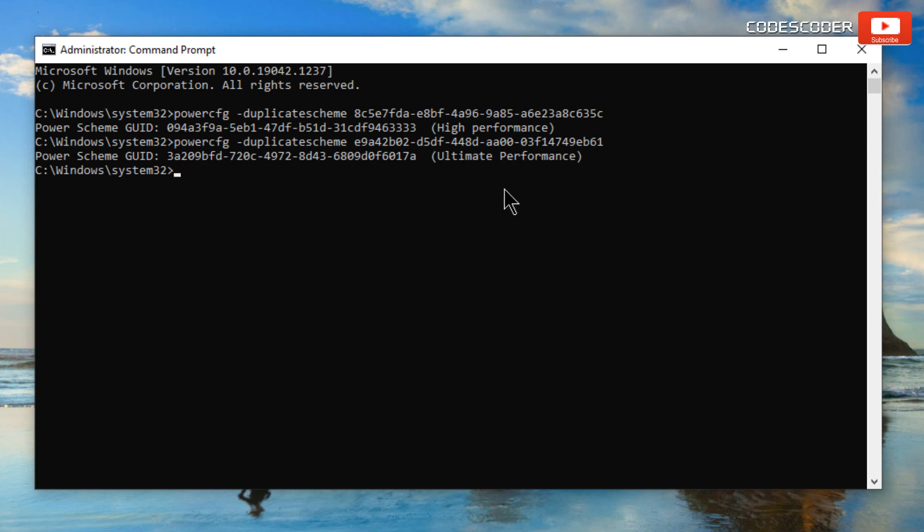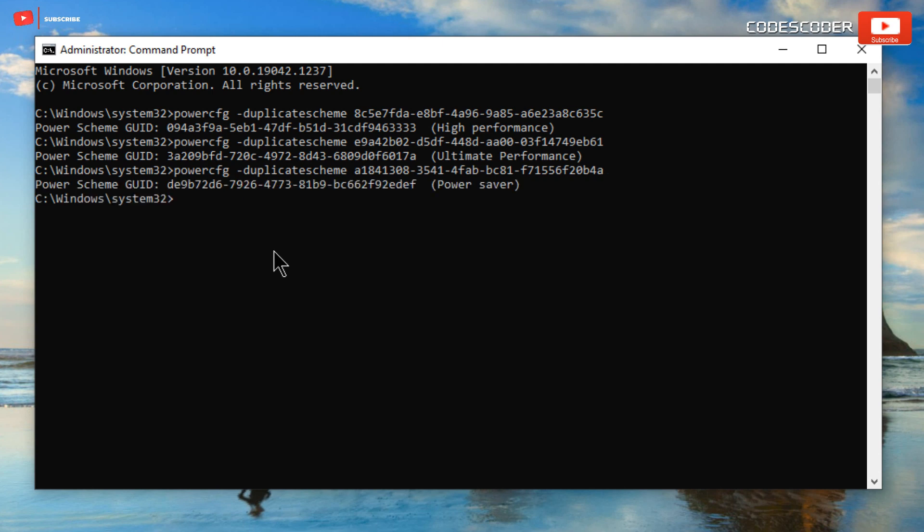Once again, paste the command to run the power saver plan. Hit the Enter key, and once again you can see the power saver plan has been run successfully.